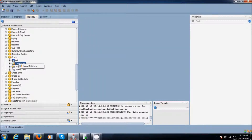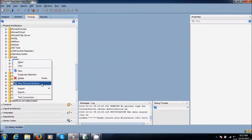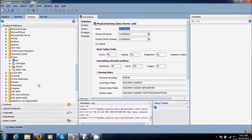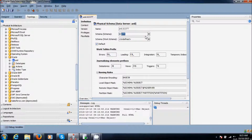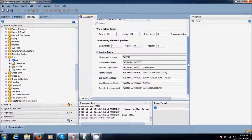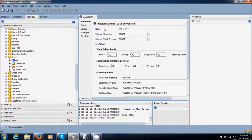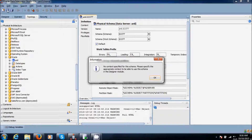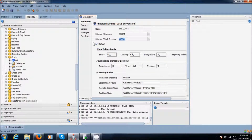Now click on the data server and create a new physical schema. Fill in the details. My schema name is simple. I am giving the same work schema also. There is no context — you will see it later.